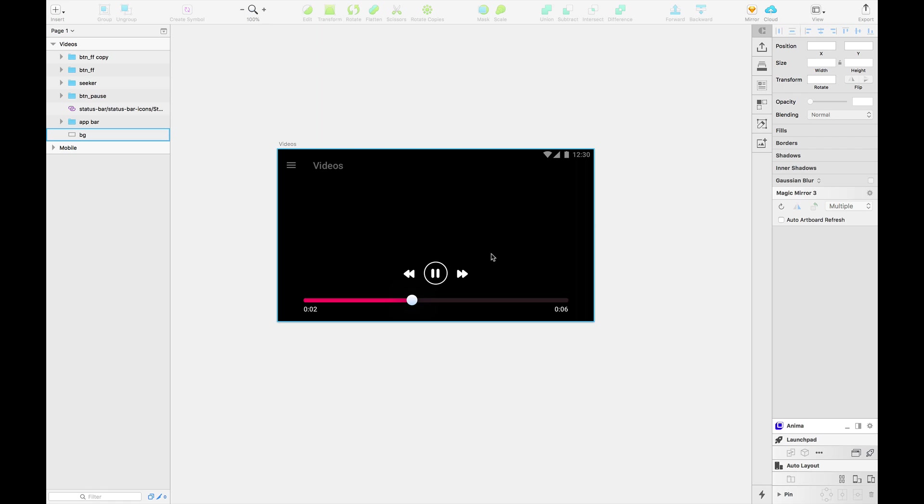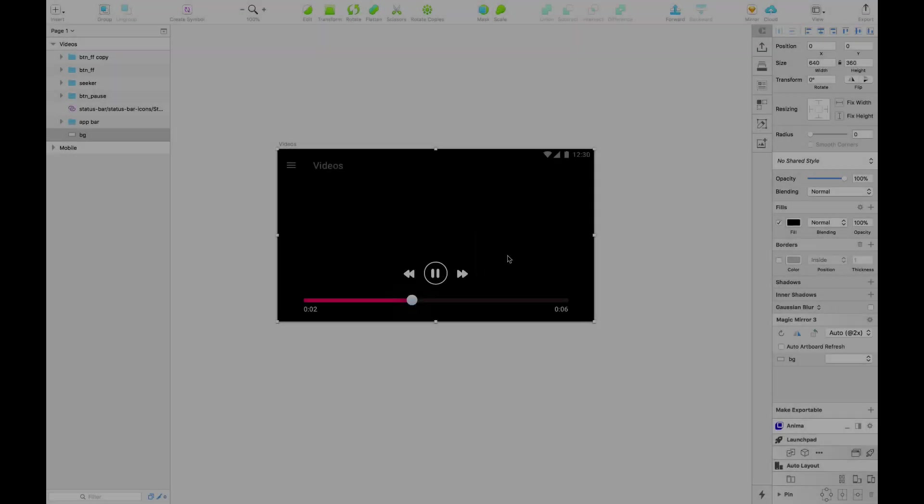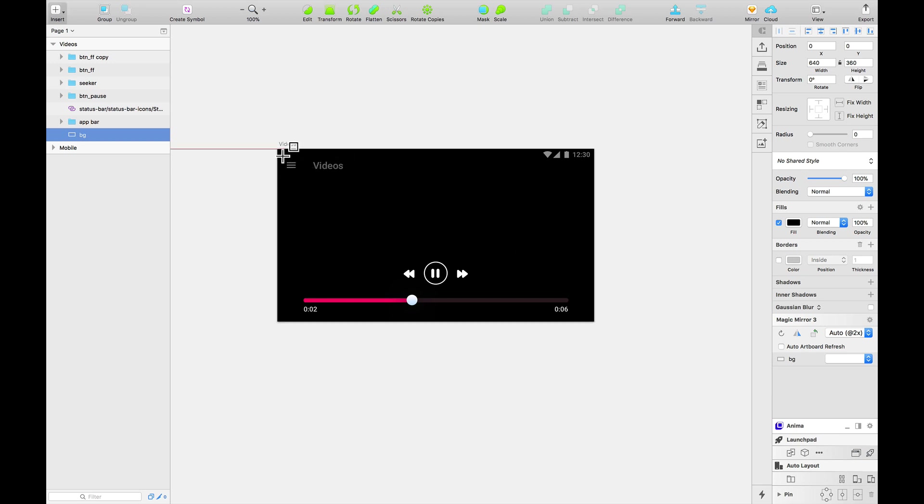Namaste everyone, I'm Anjan Shrestha and today we're going to see a plugin called GIFME. Namaste again, and today we're going to see a very interesting sketch plugin. I'm going to just show you what it does.